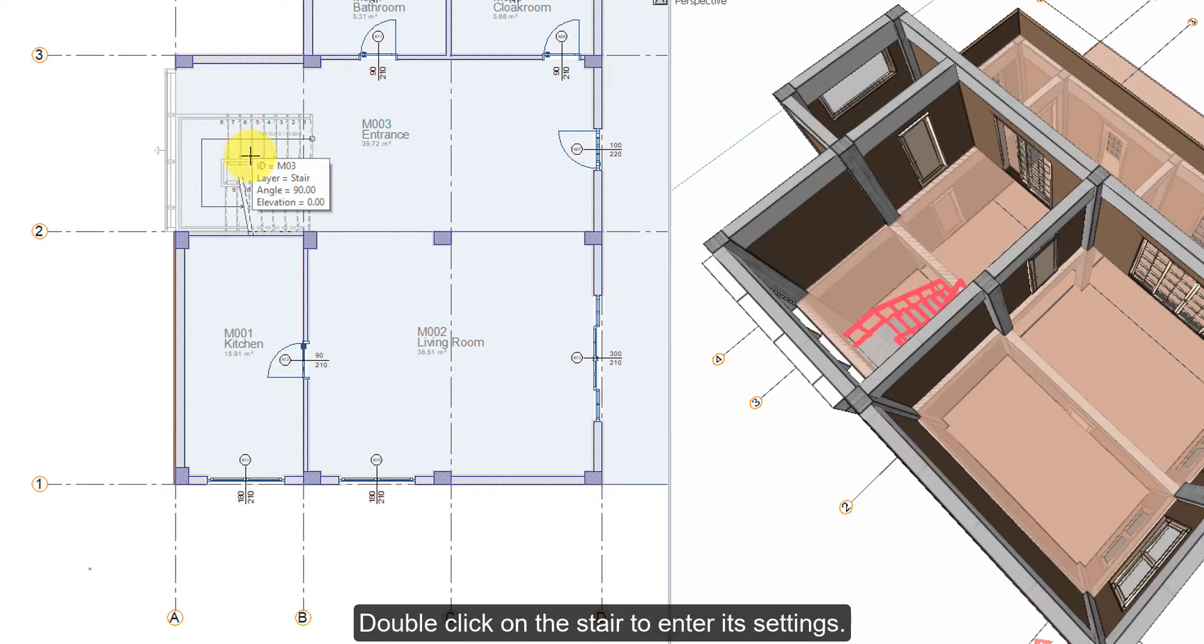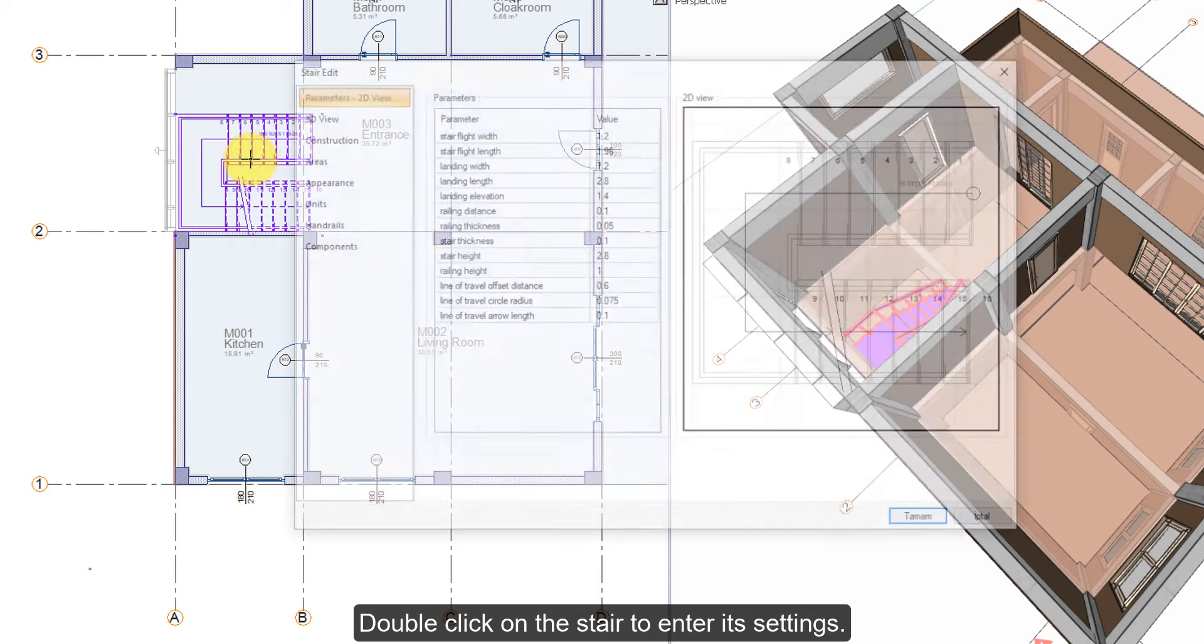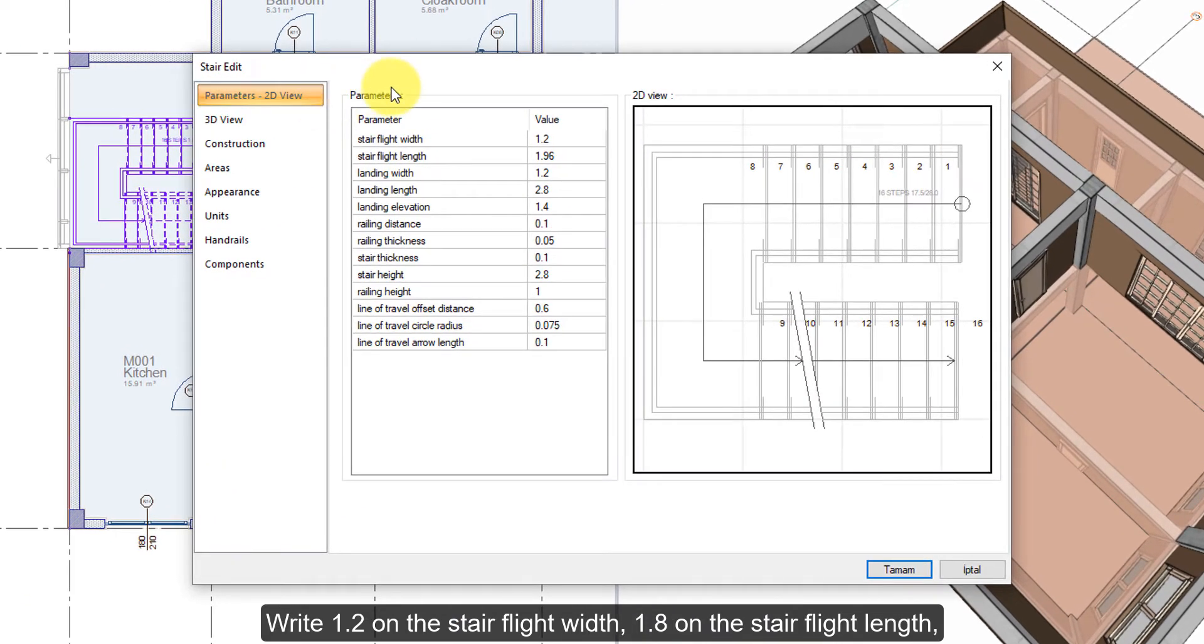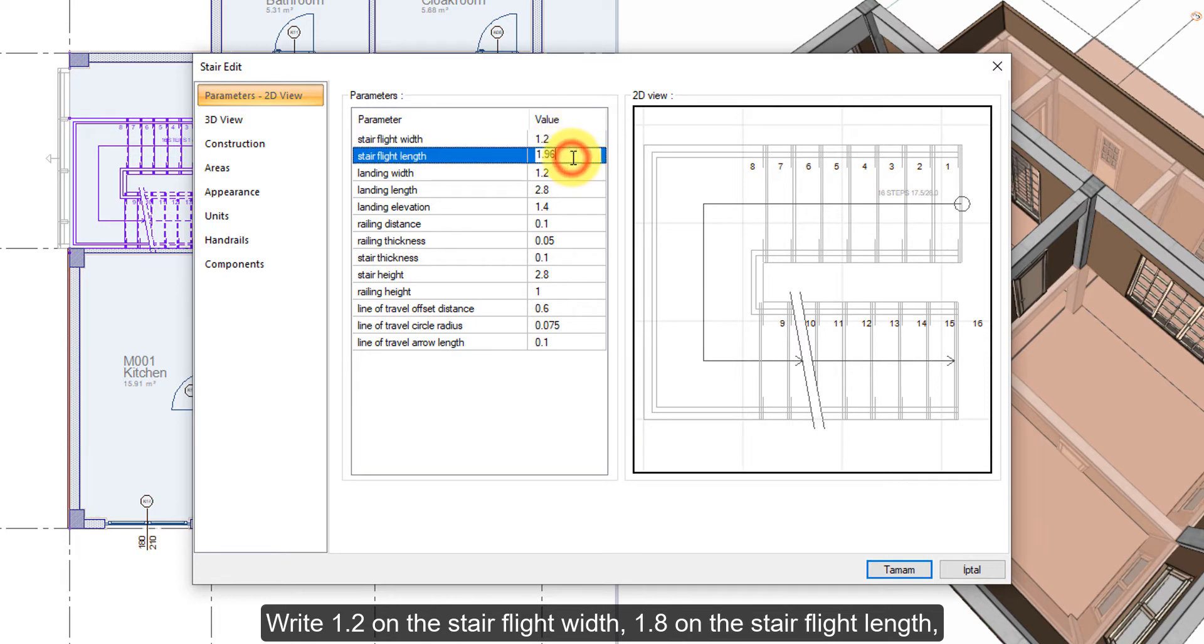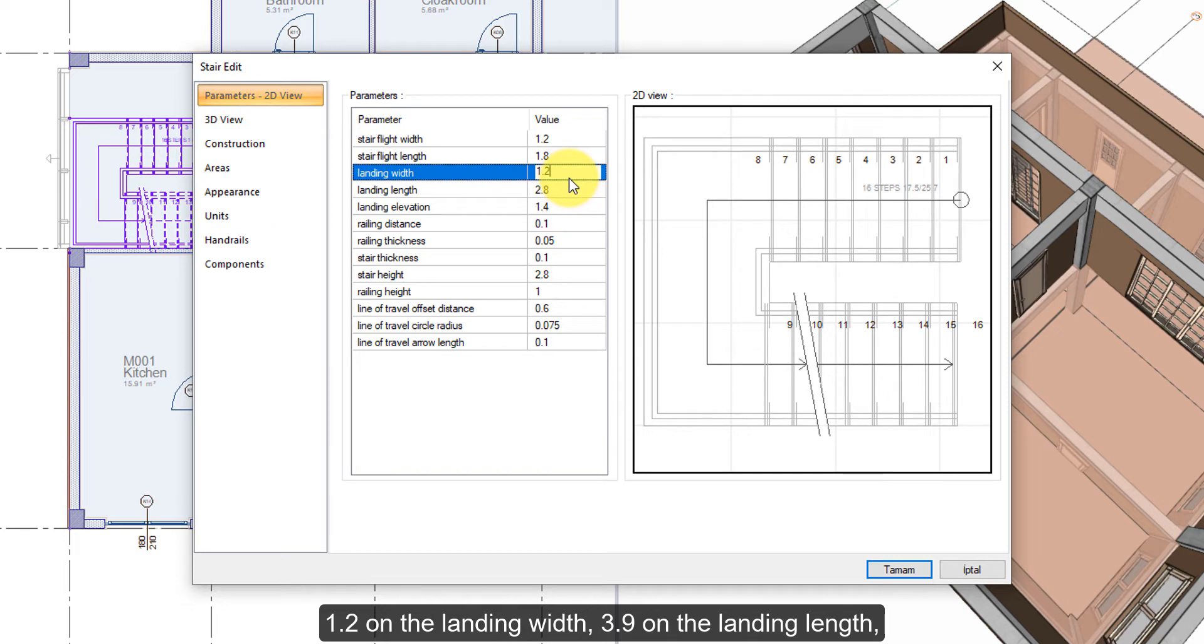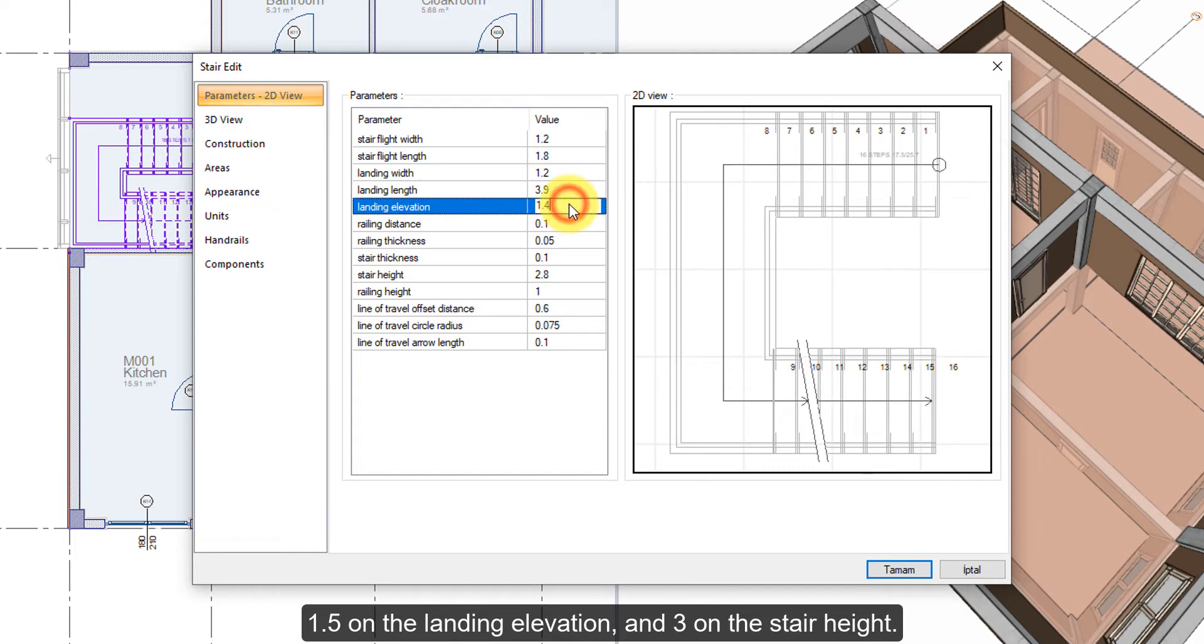Double-click on the stair to enter its settings. Right 1.2 on the stair flight width, 1.8 on the stair flight length, 1.2 on the landing width, 3.9 on the landing length, 1.5 on the landing elevation, and 3 on the stair height.